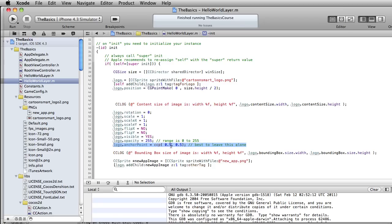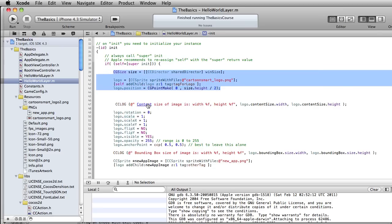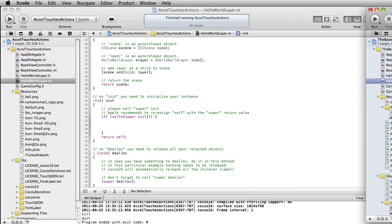Generally you're going to want to leave the anchor point at 0.5 and 0.5, which centers it right in the middle of the sprite. If it was 0, that would be along the x-axis to the far left; if it was 1, it would be to the far right. Along the y, 0 would be at the bottom and 1 at the top. It affects where your object scales to or rotates from — it's your pivot point.